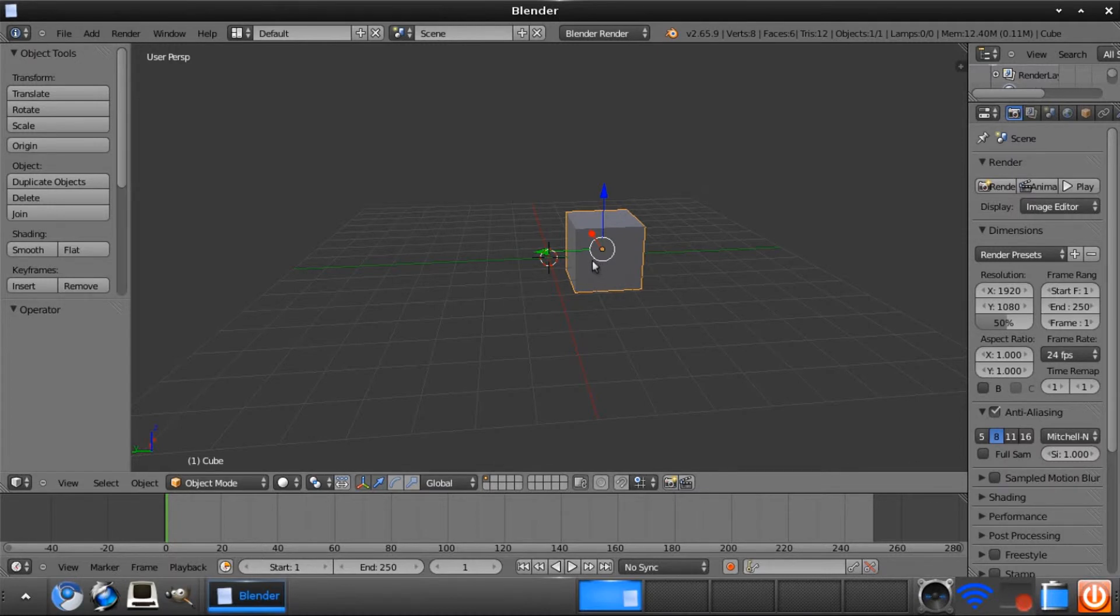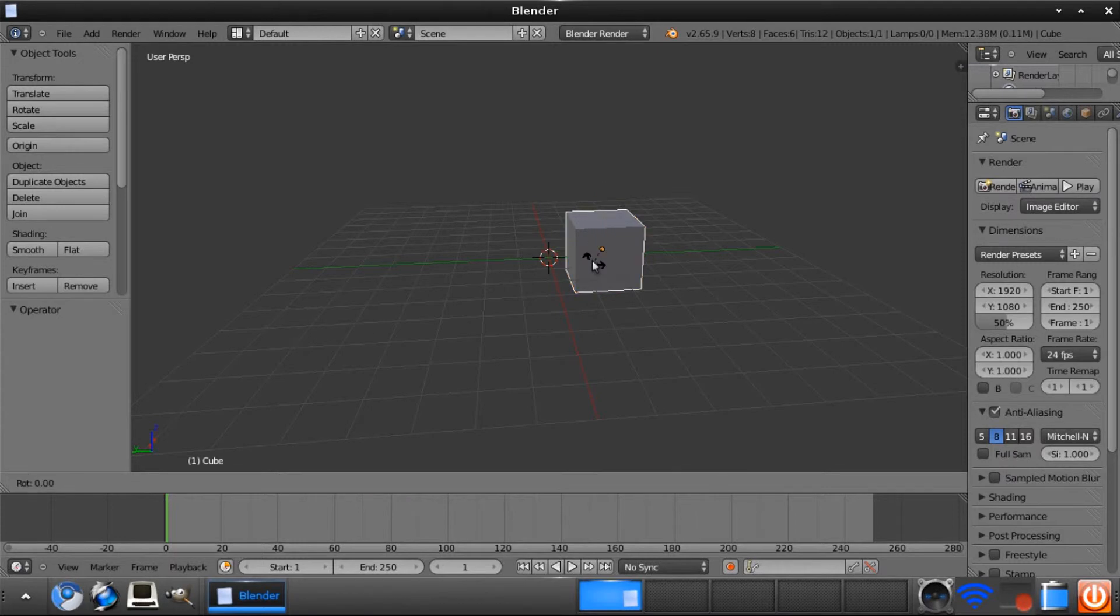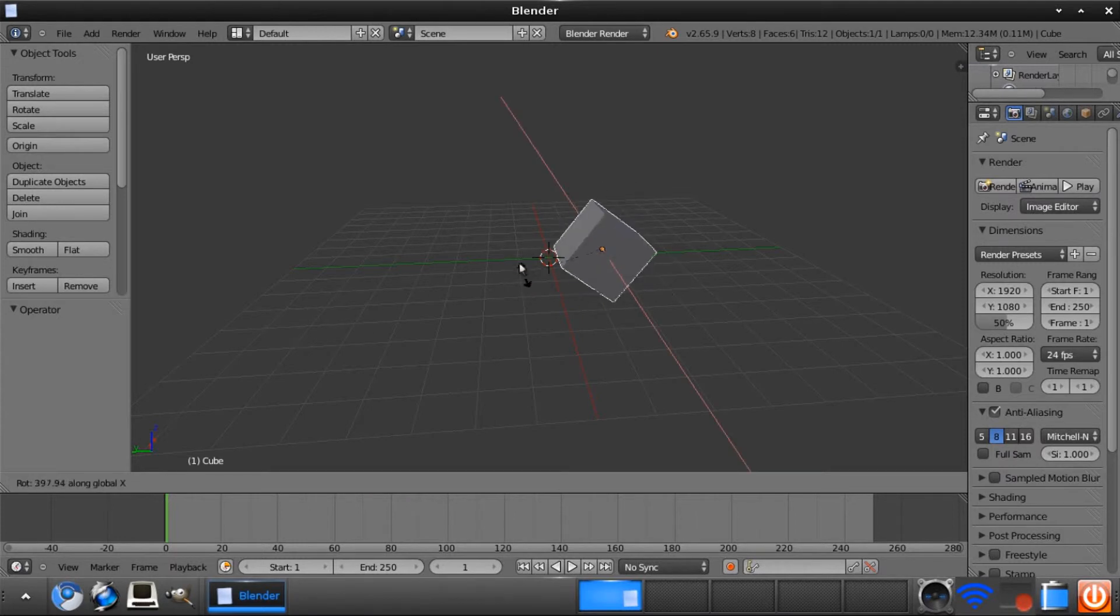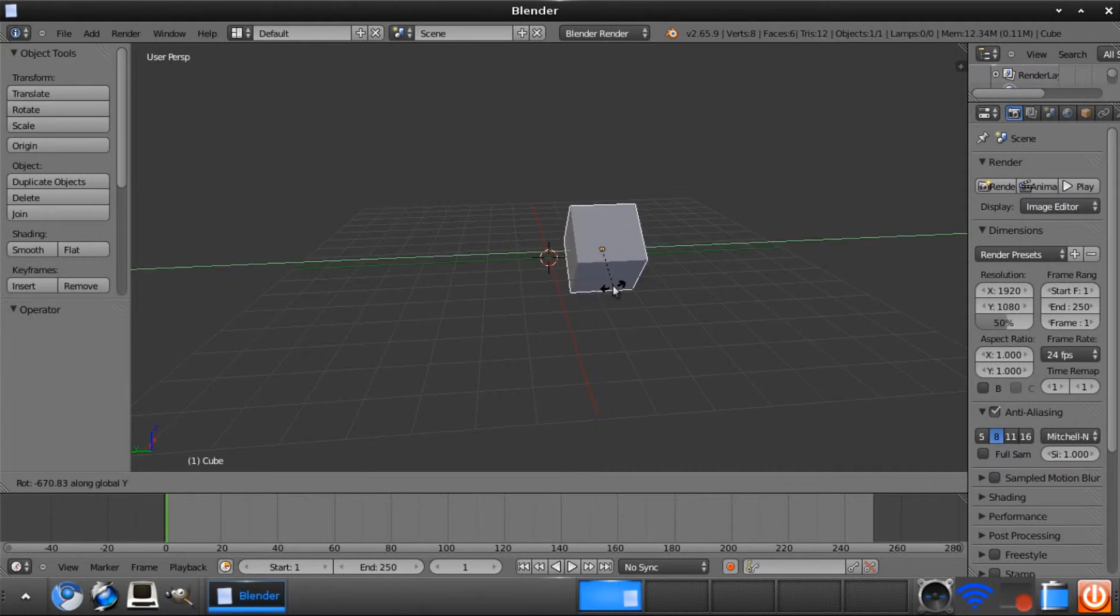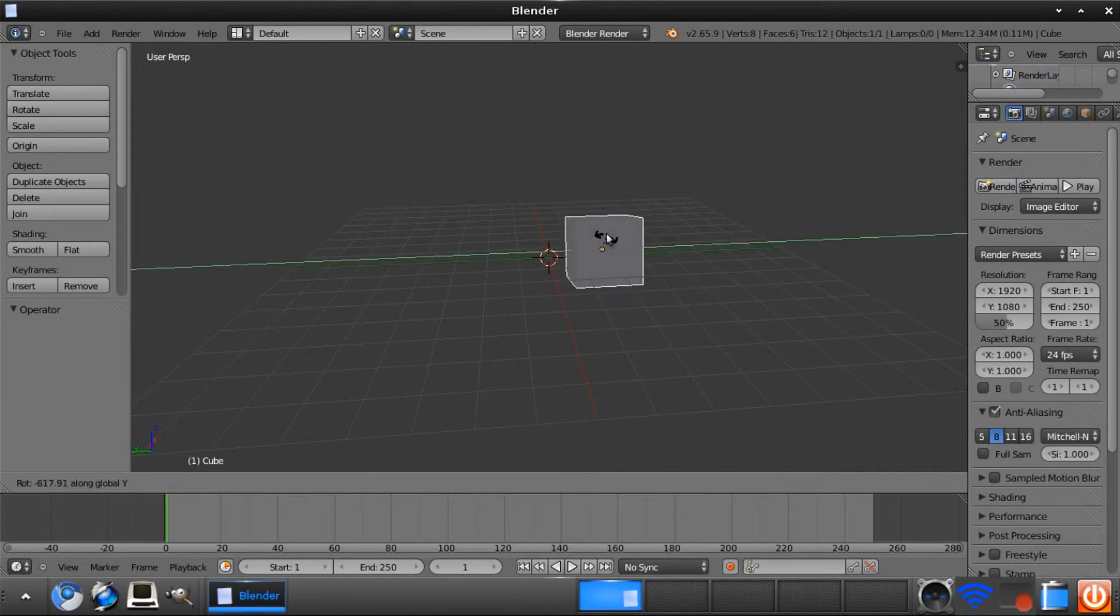you can go R-X to restrict it only to rotate on the X axis, and R-Z to only restrict it on the Z axis, and R-Y to restrict it only on the Y, etc.